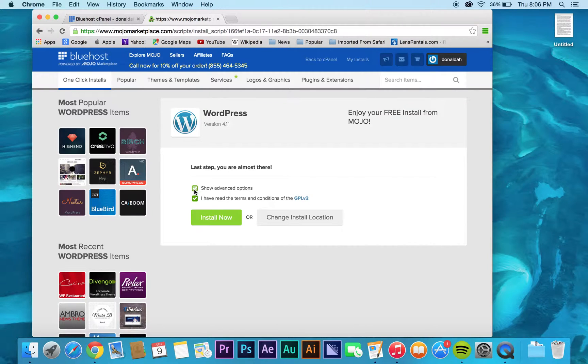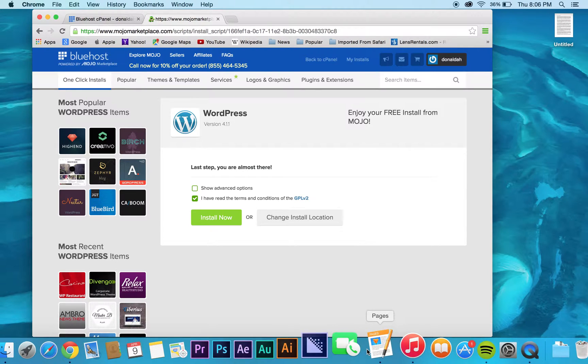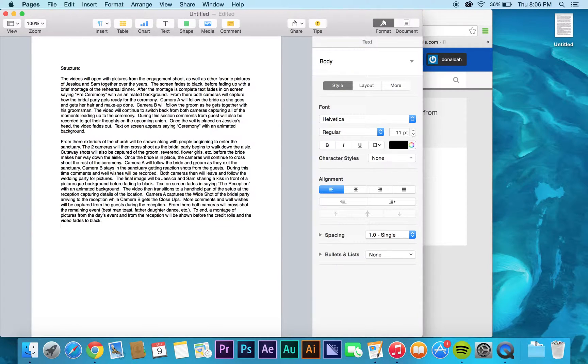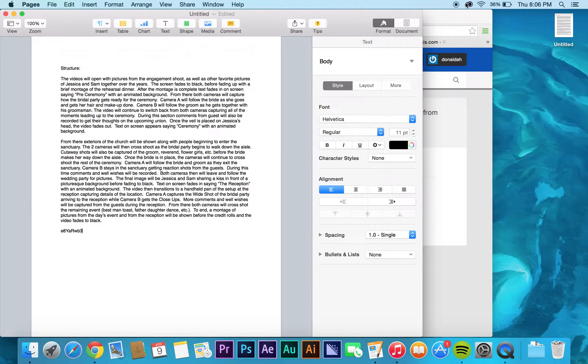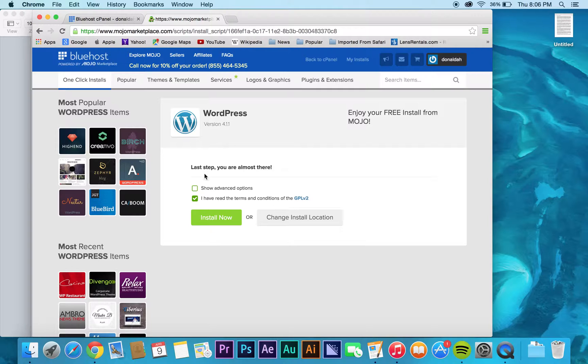But anyway, it'll give you all your information. What I like to do is just go to Pages and copy that password for now. So yeah, you just click install.